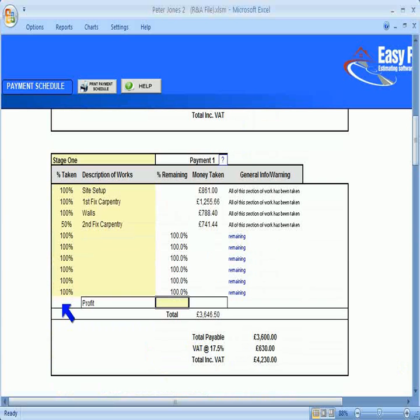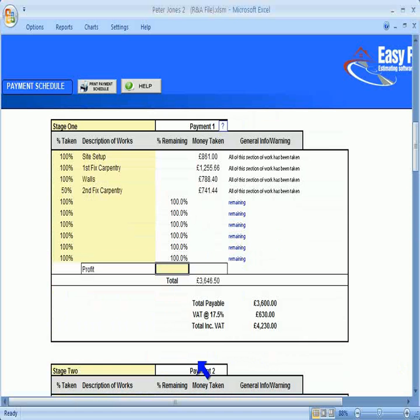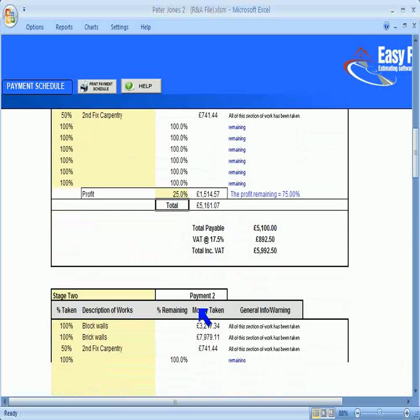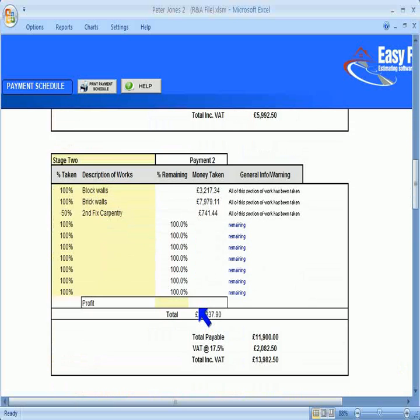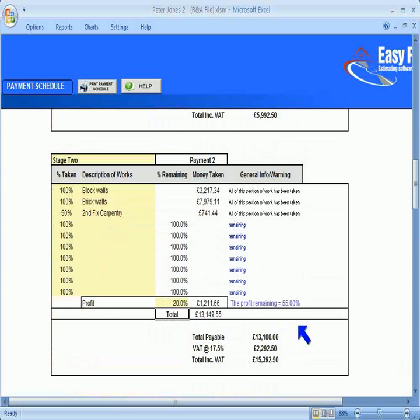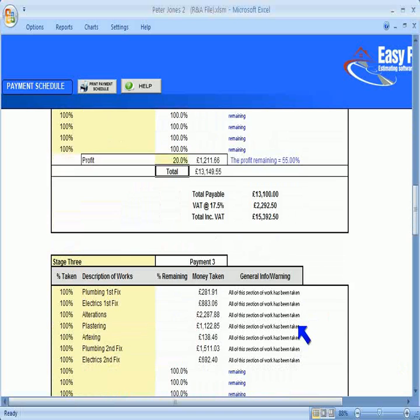You also need to enter the percentage of profit you wish to take at each stage in these boxes. I'll enter 25% in the first payment, 20% in the second stage payment, and so on.